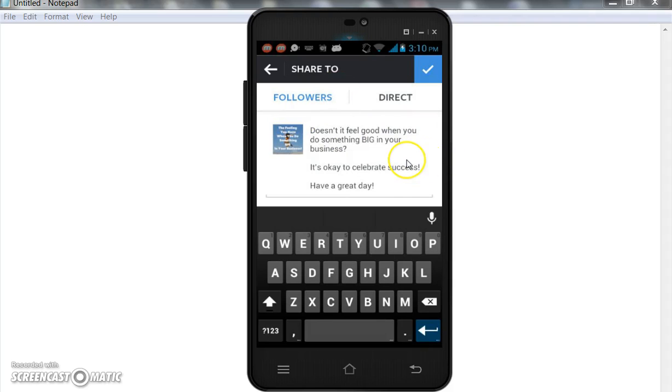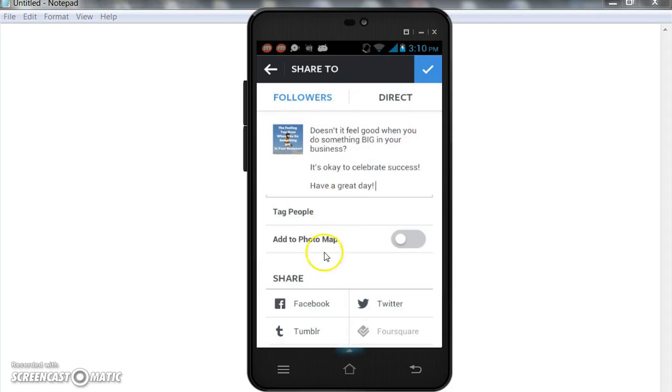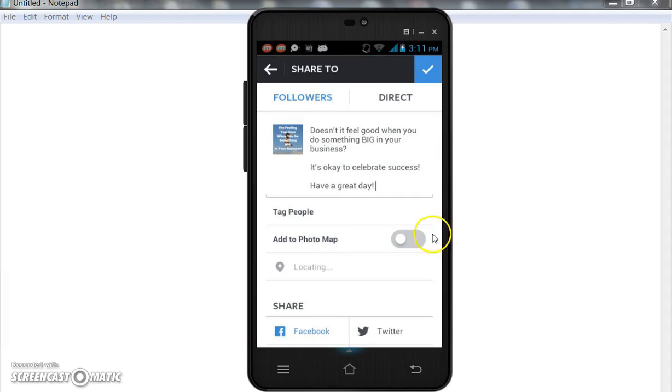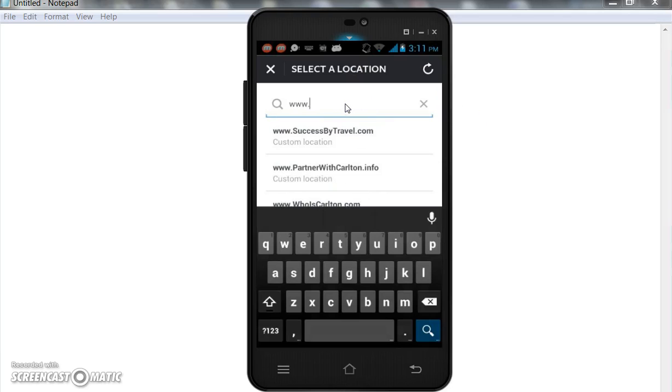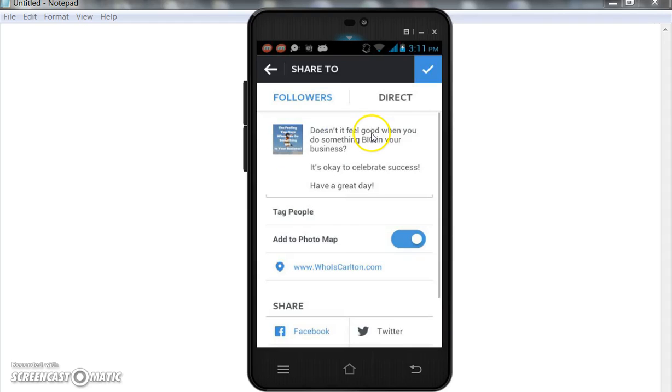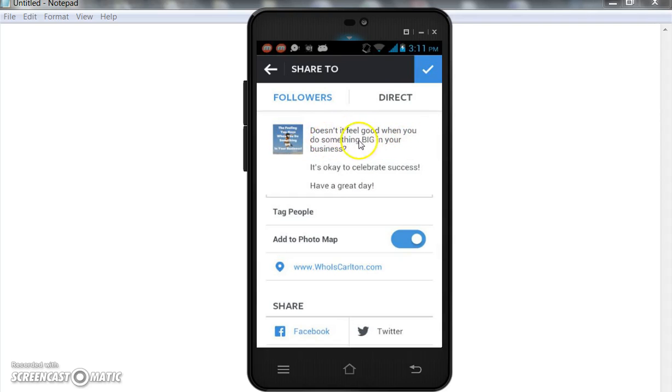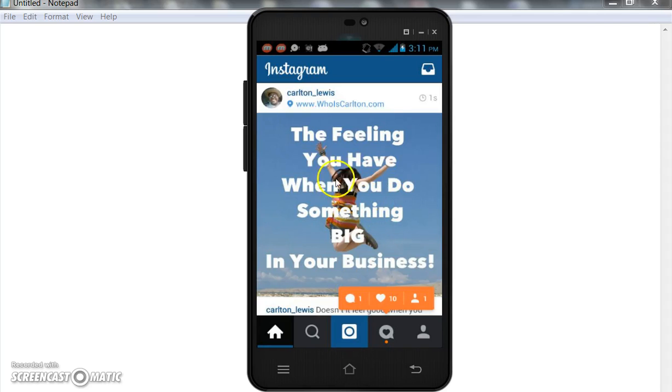All right, so from there I like to share mine on Facebook. My daughter Tyler, she's celebrating that she's put some Legos together, which is a wonderful thing for Tyler. So we'll go up here and we'll create a little extra marketing, whoiscarlton.com. Okay, and that'll show up at the top. And then once you got it there, just double check your spelling. 'Doesn't it feel good when you do something big in your business? It's okay to celebrate success. Have a great day.' And just click post, and there it is right there on Instagram.